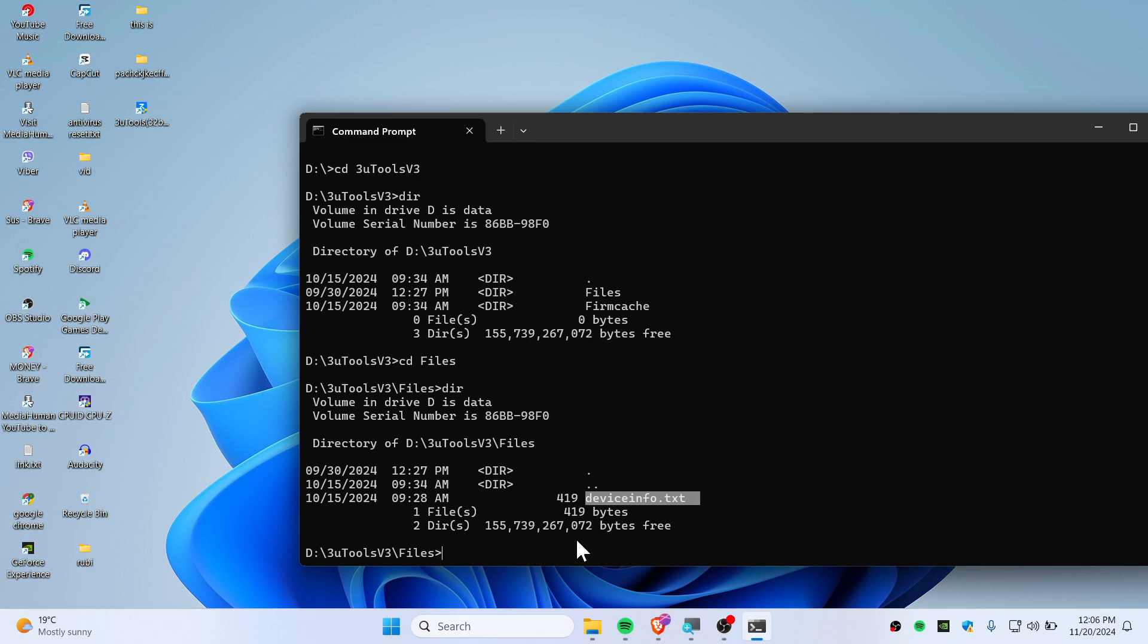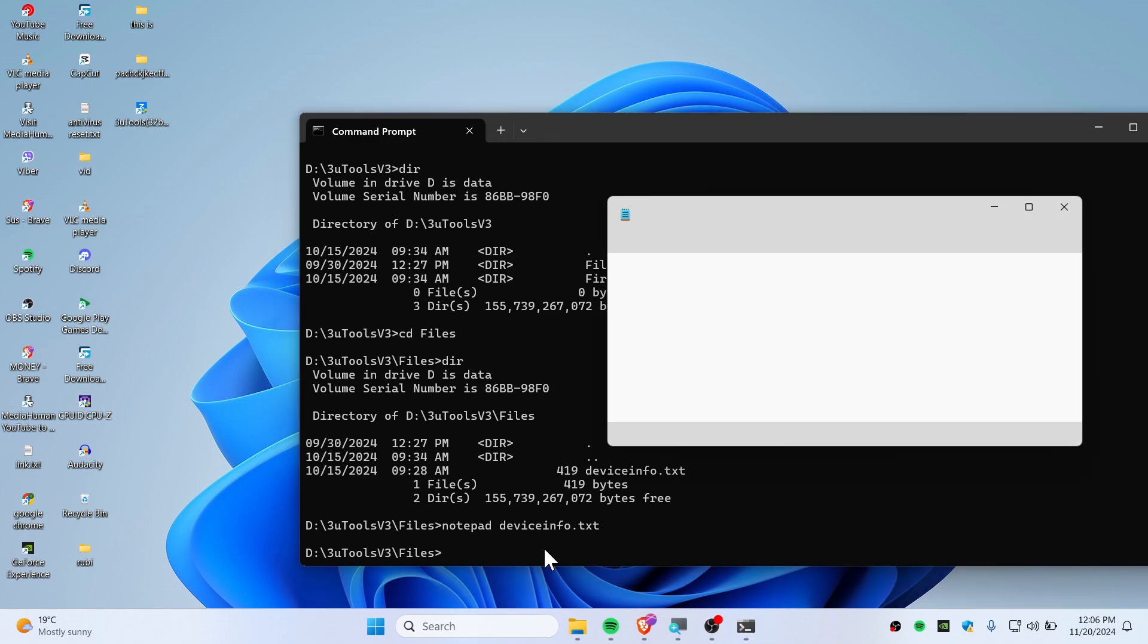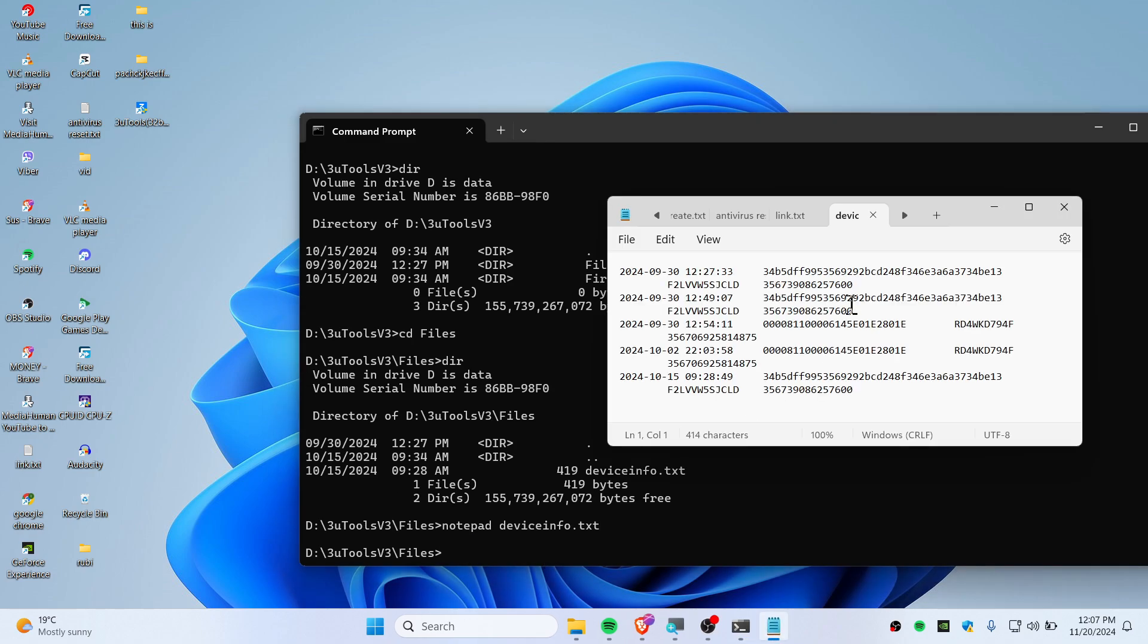You can still open this file using your Command Prompt. Simply use 'notepad' and then boom, there you go guys.